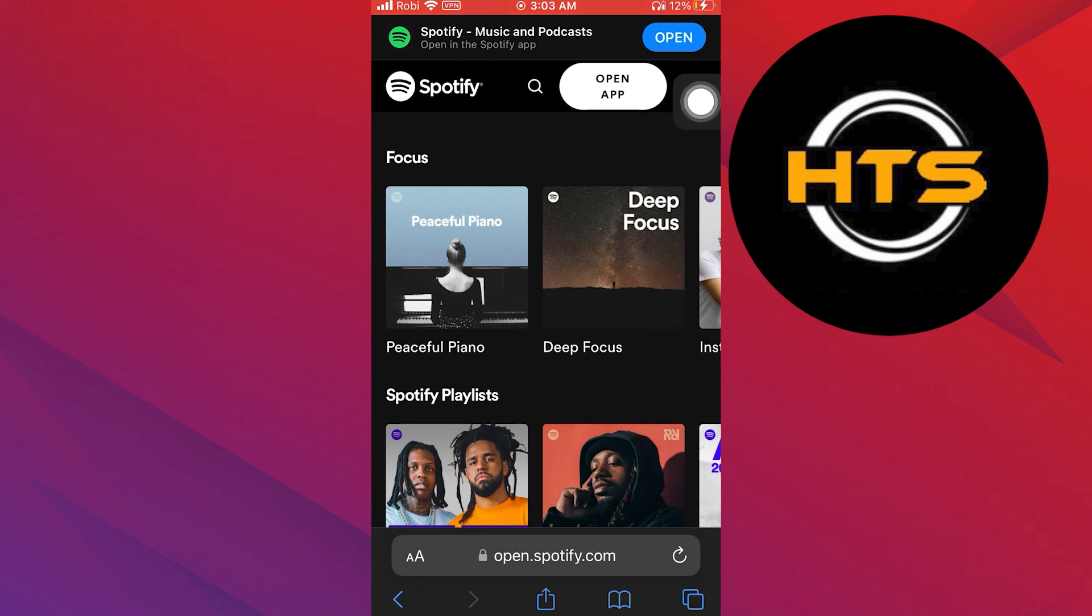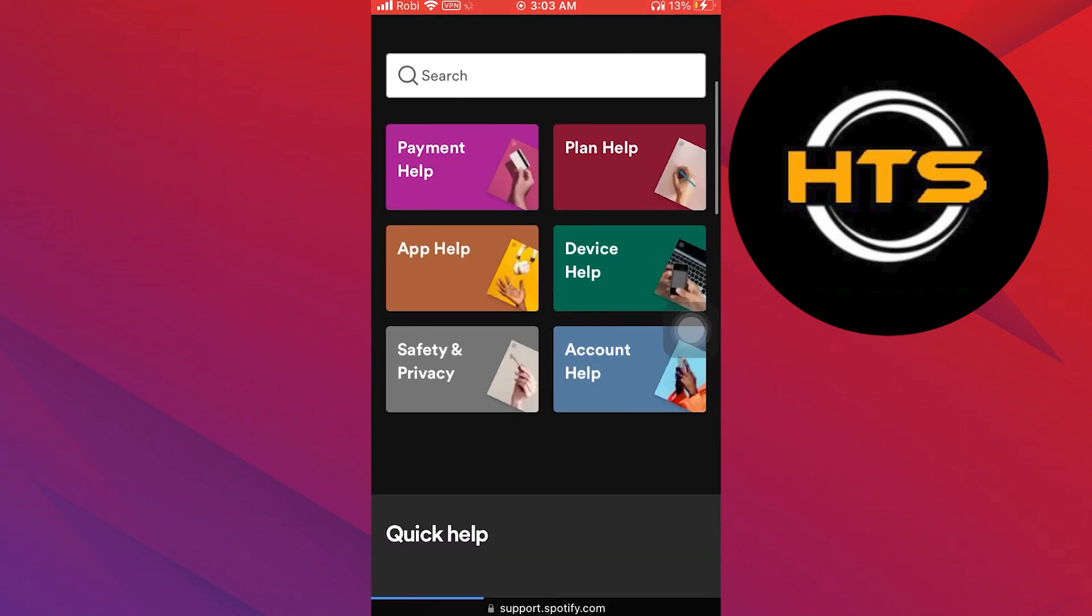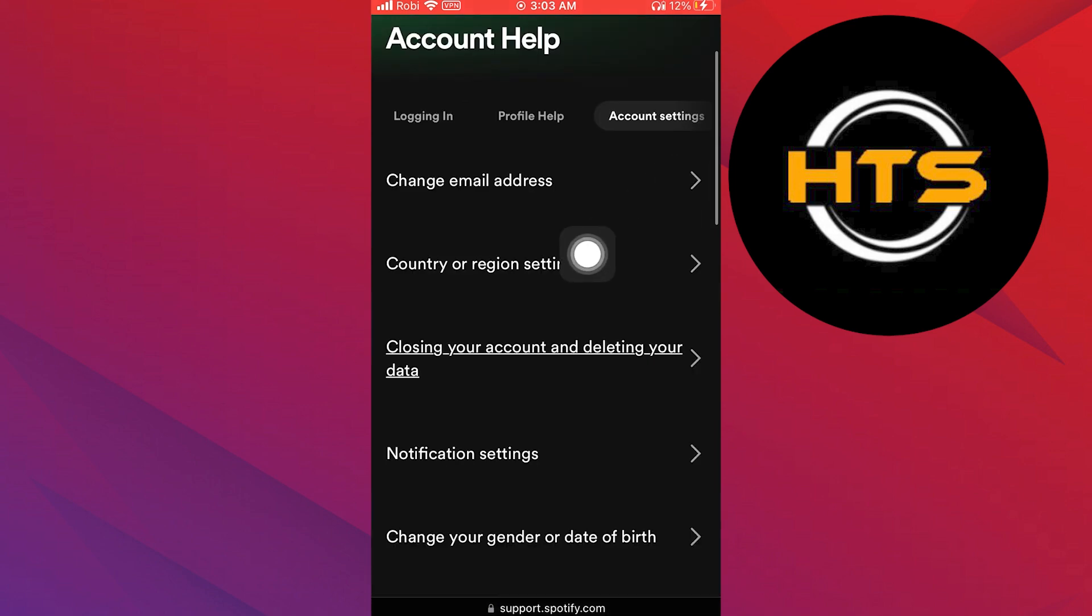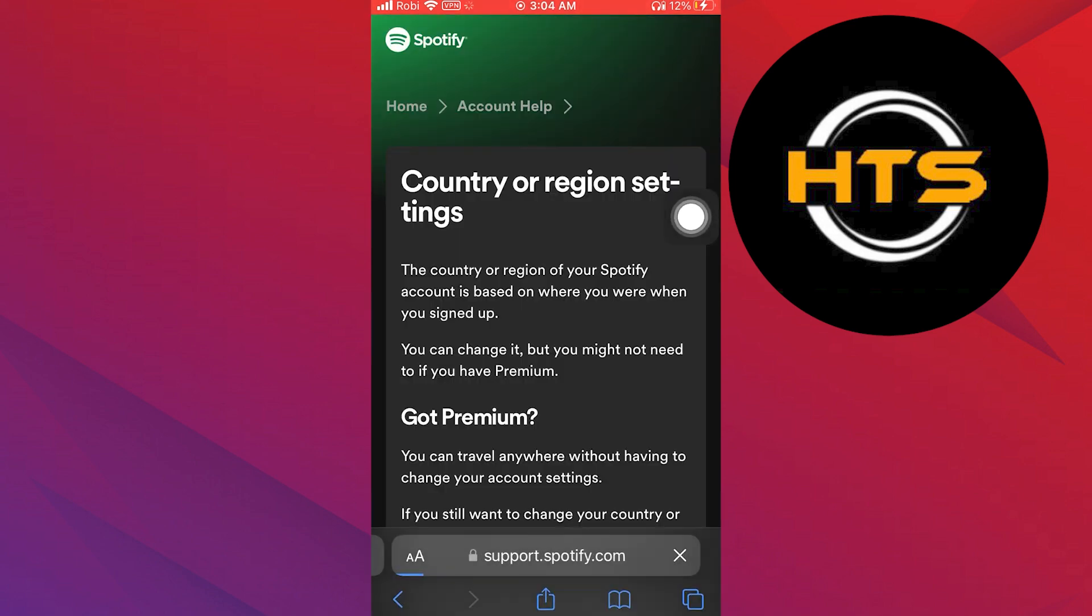Then tap on menu from the top right. Here, select help. Then go to account help. Now select the country or region settings.